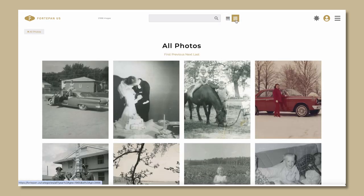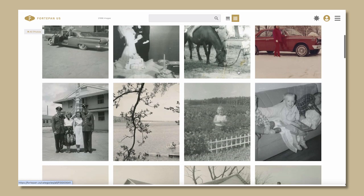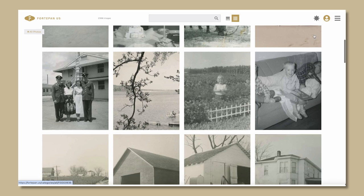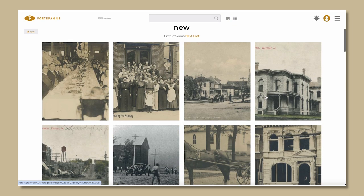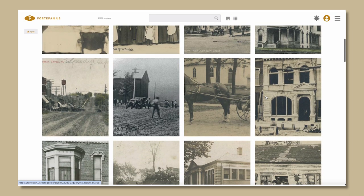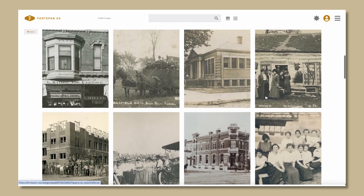You can toggle between timeline view and grid view here. Or explore the newly recently uploaded photos by clicking on the little star in the upper right hand corner.